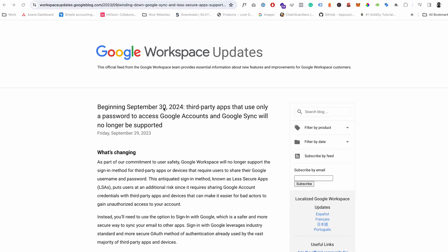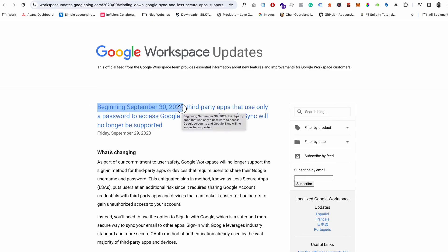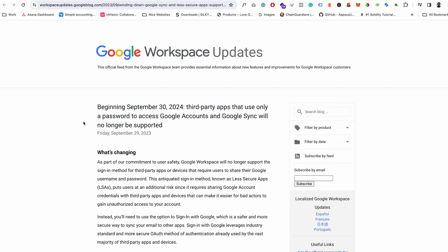It actually says that there's going to be some workspace updates and it will link out to this article. Essentially, it's just saying from September 30th, 2024—at the time of recording we're in January—so you're in good time, there's still plenty of time to do this.